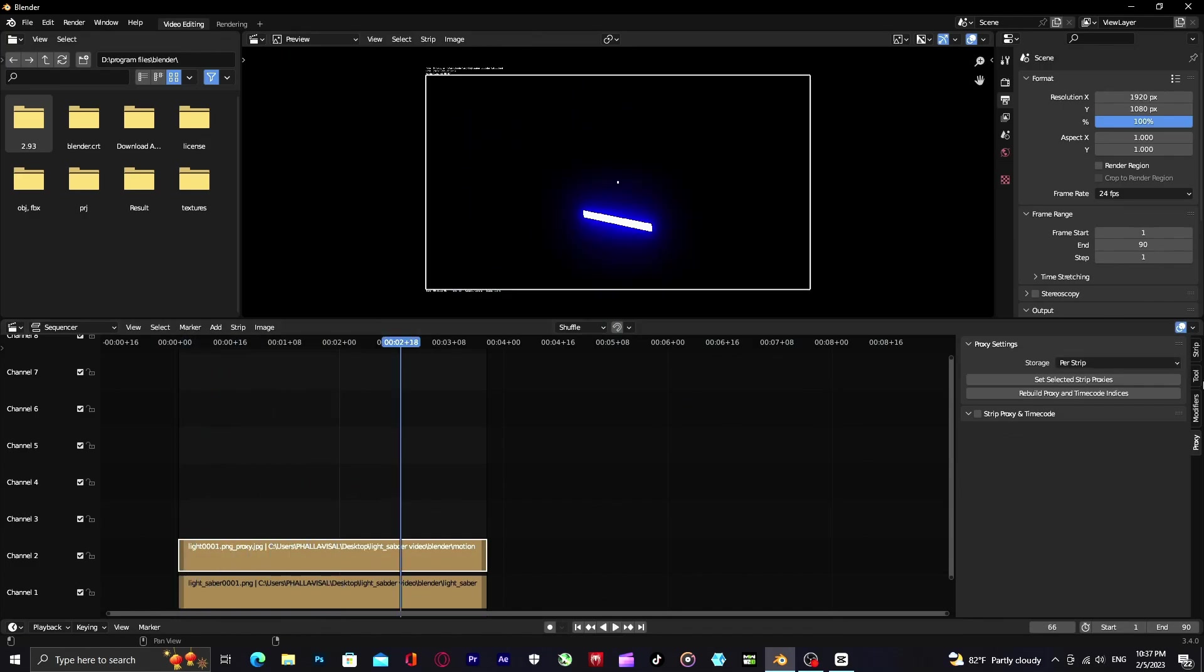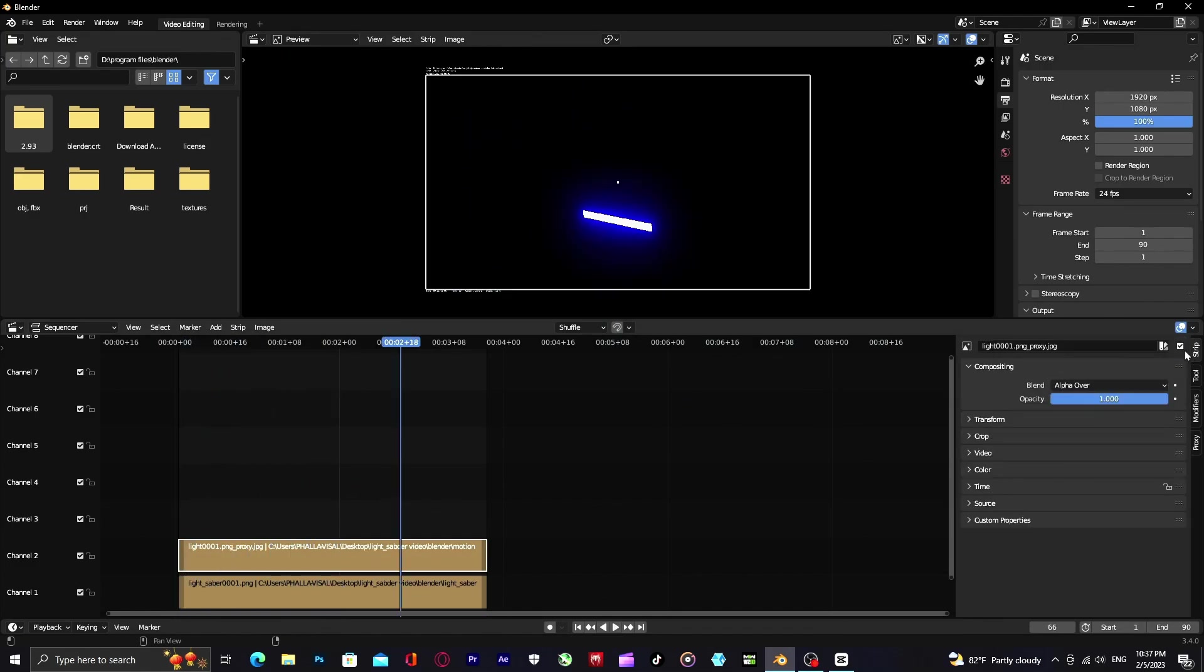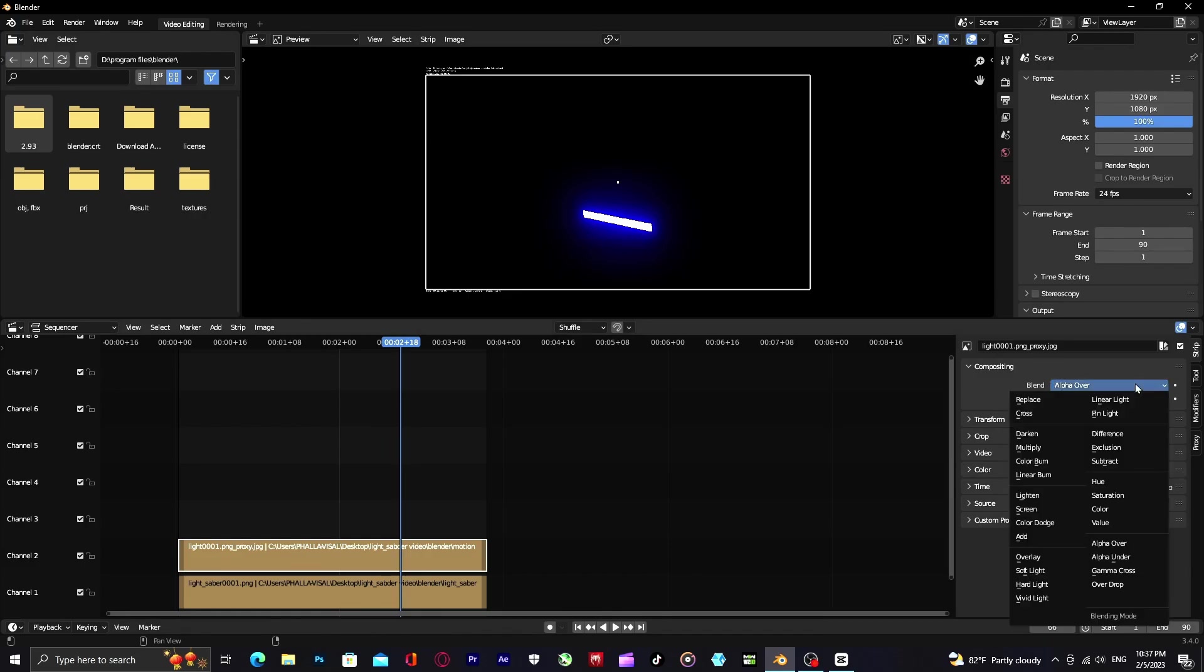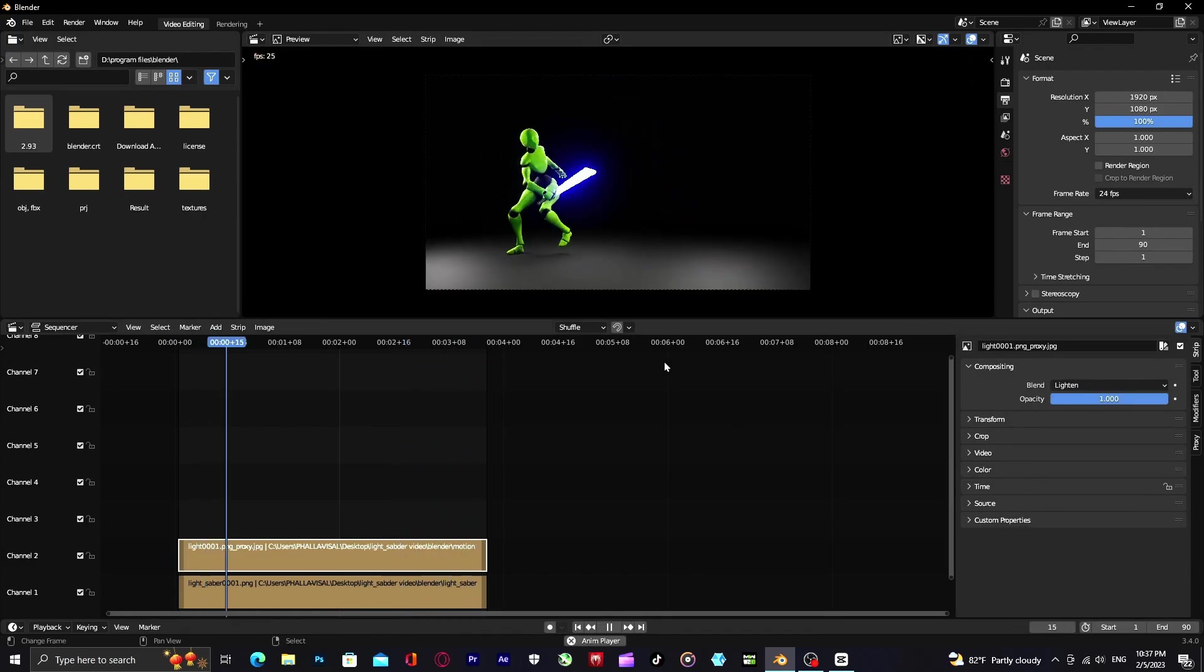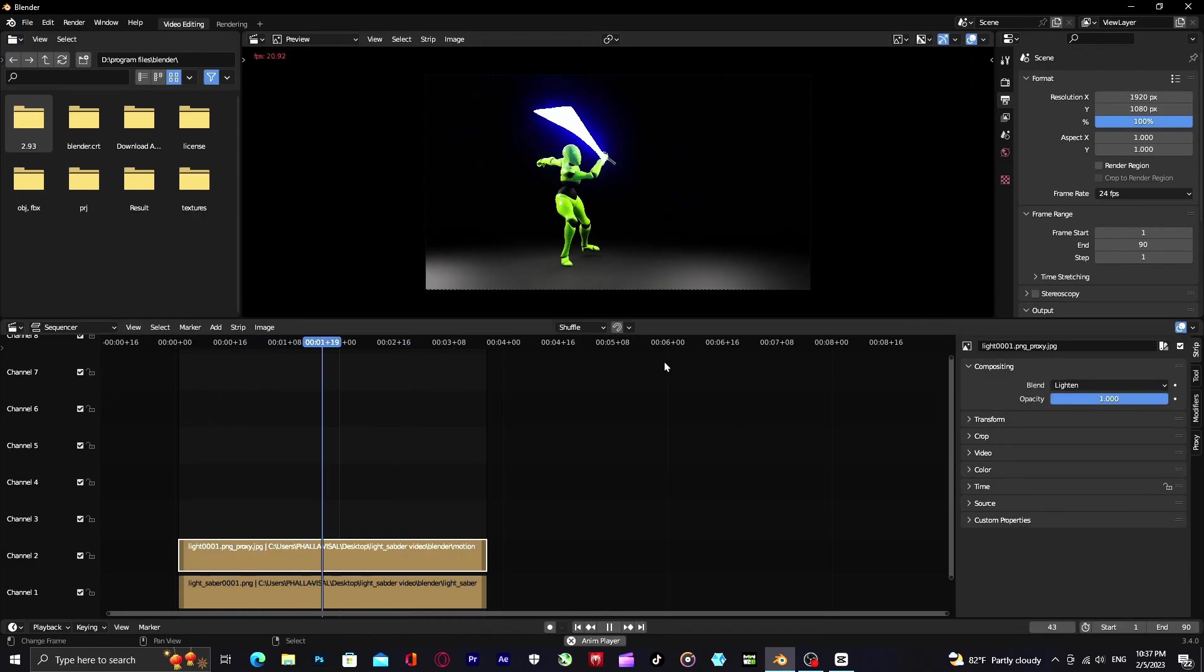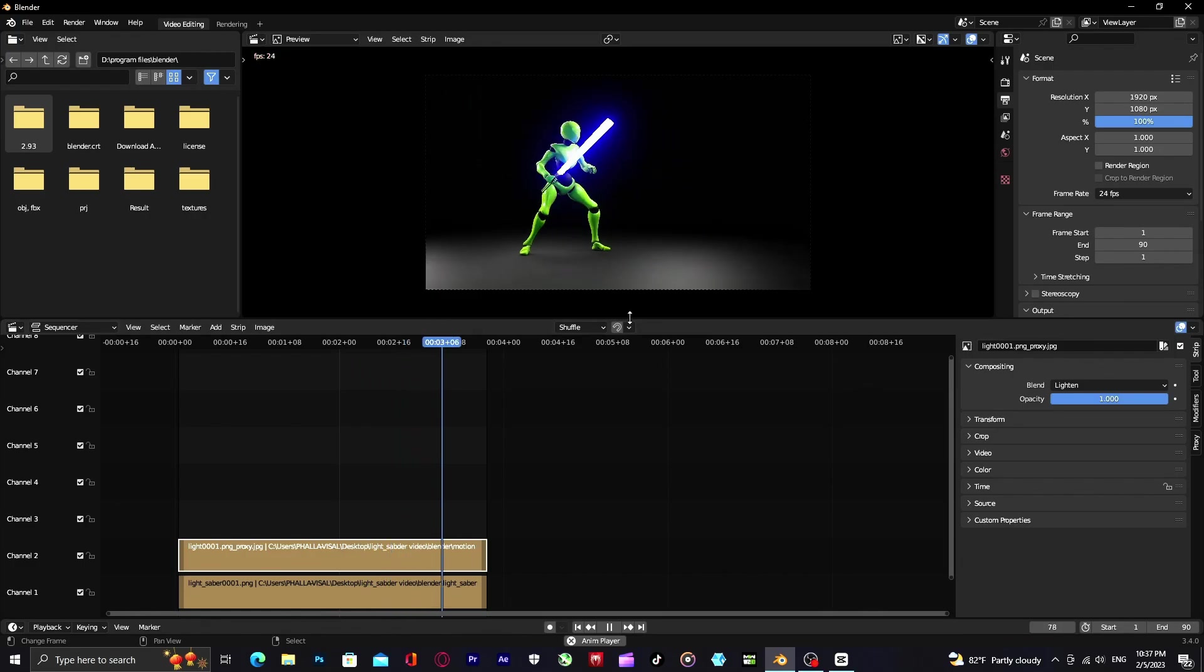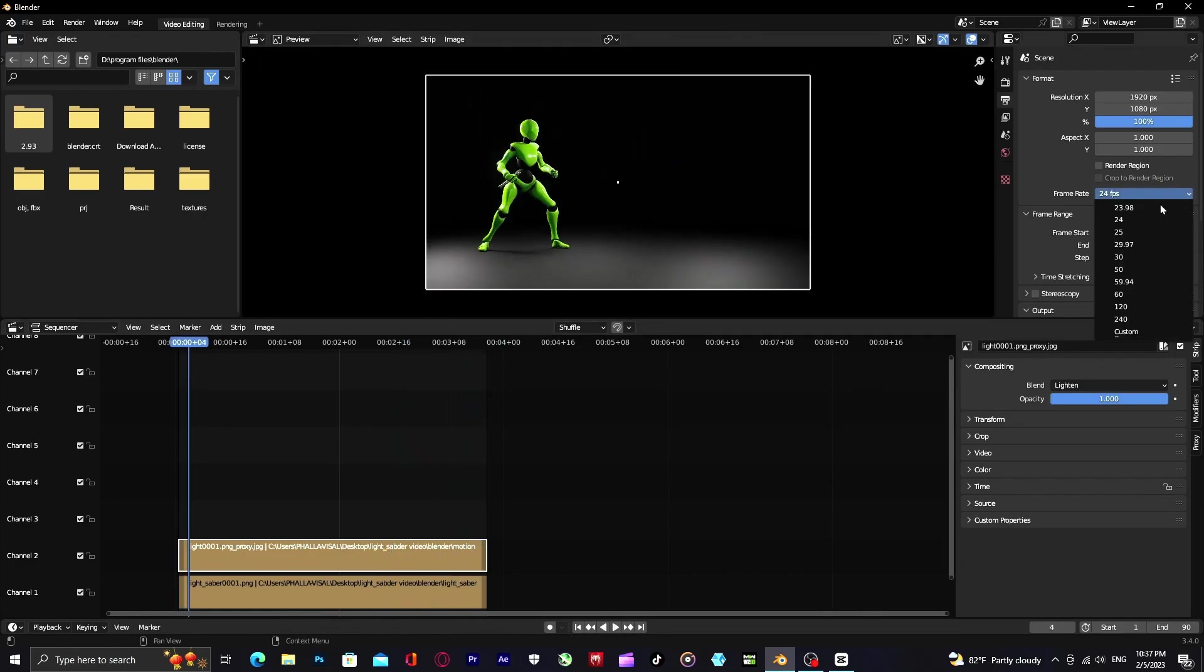And then go to strip, add compositing, set blend to lighten. Now everything's finished, you can render it out.